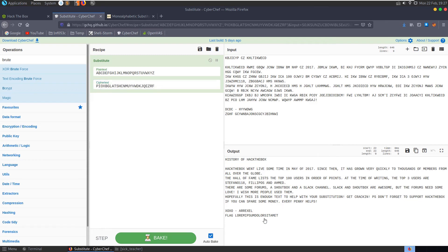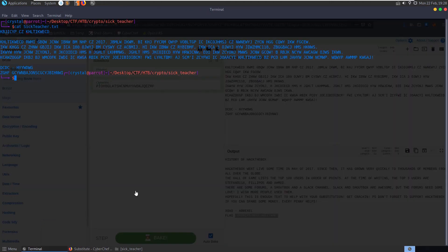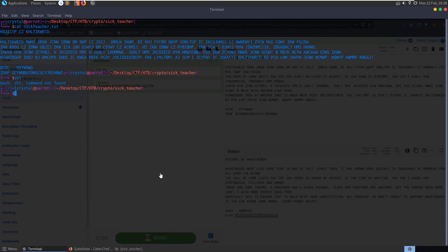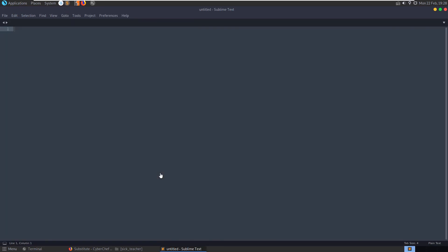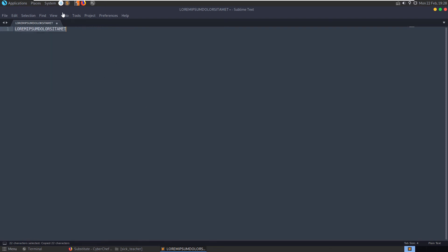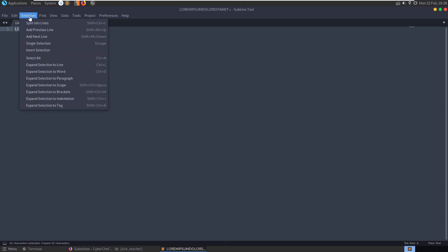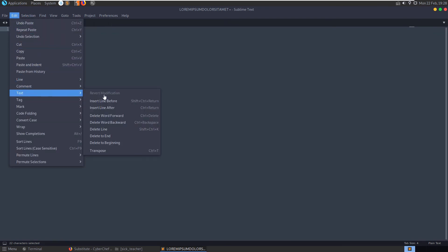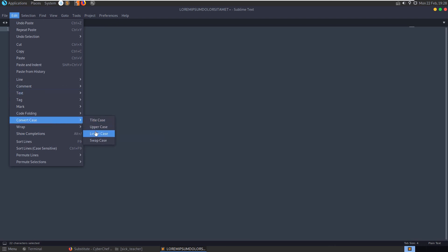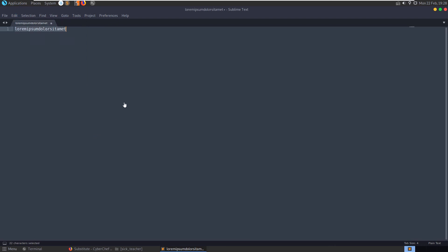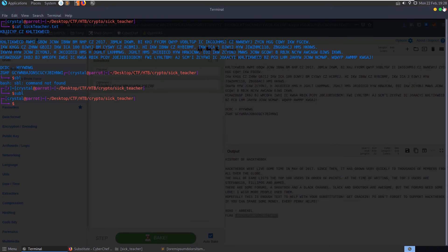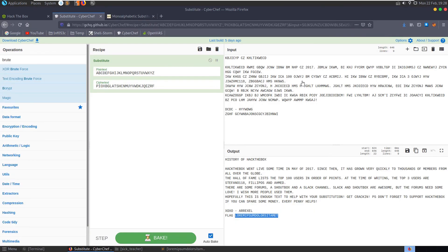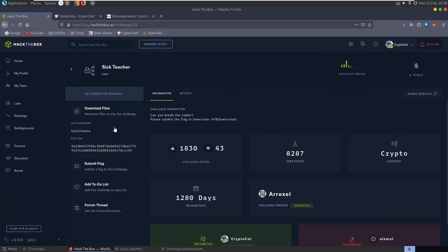Let's convert this to lowercase. I'm not too sure how to do this in sublime text. Convert case lower, okay. Let's just make sure it's the correct flag.